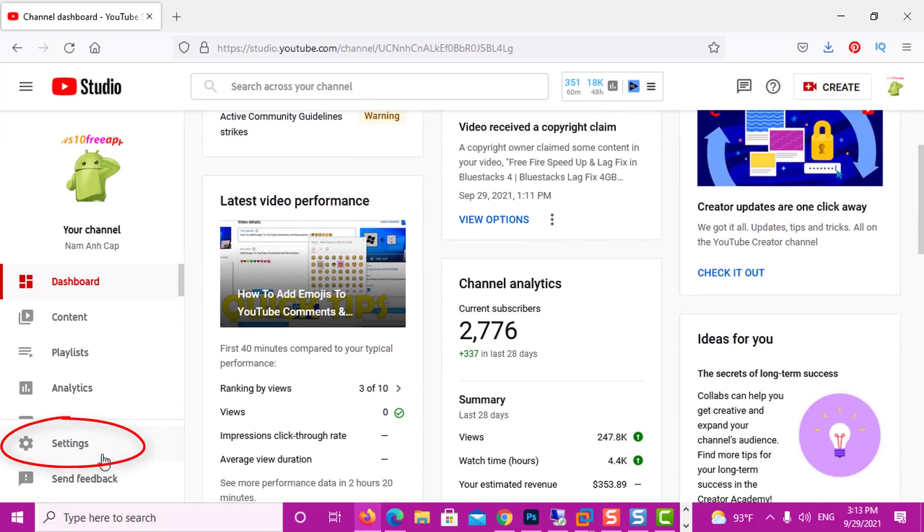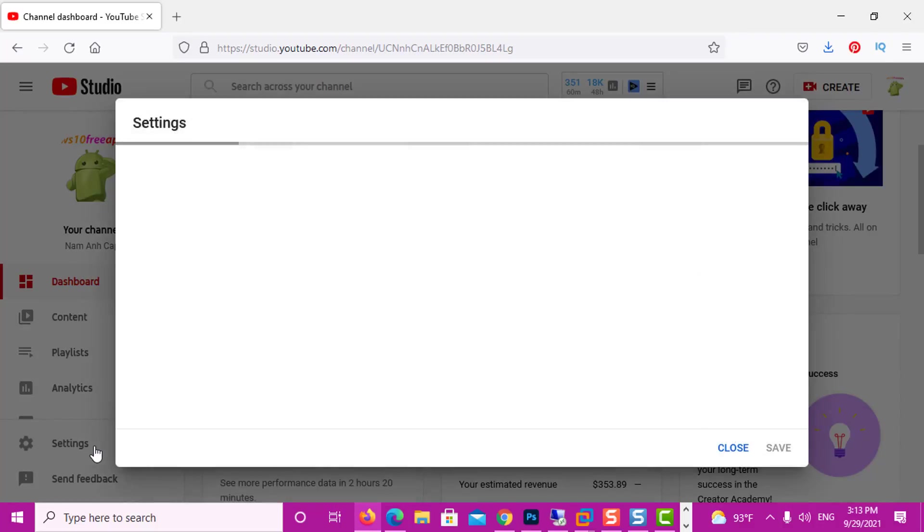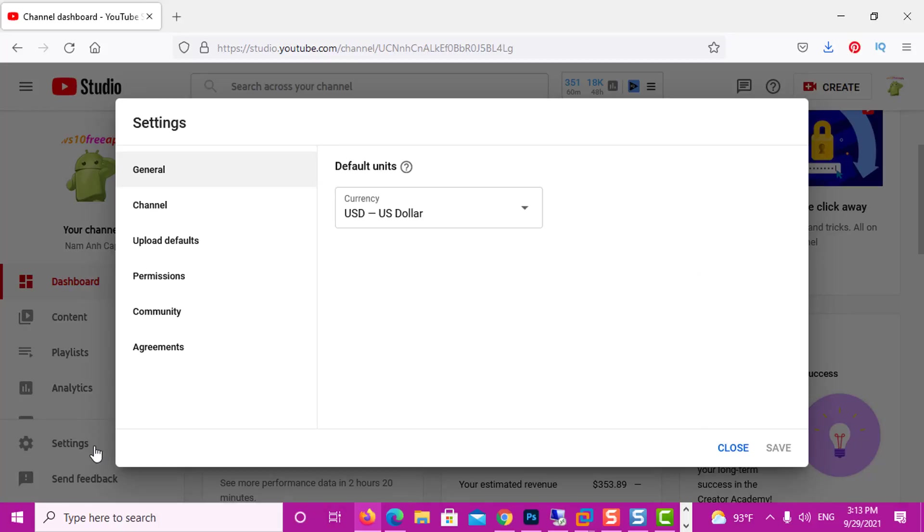After we get to YouTube Studio, on the left hand side, we need to find Settings and click on it.